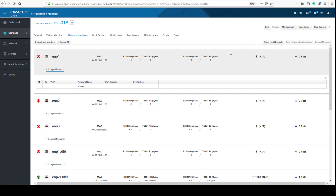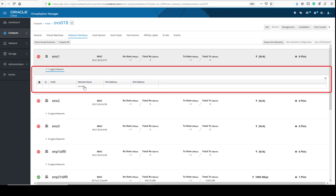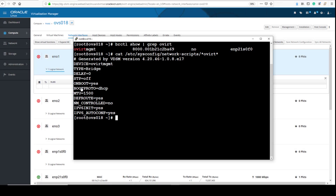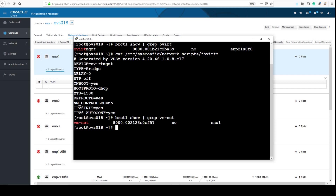Under the interface name, we can also see a list showing one logical network selected. Going back to the terminal session, we run the brctl show pipe grep vm-net command to view the new bridged network. The output shows the name and the interface assigned to it. We now have a network in the virtualization environment dedicated to virtual machine traffic.